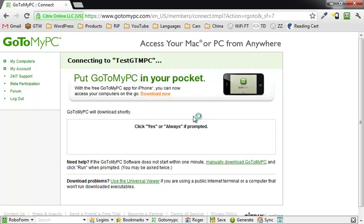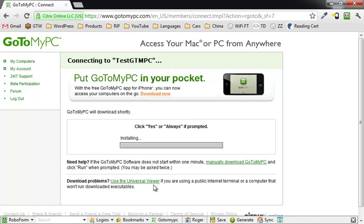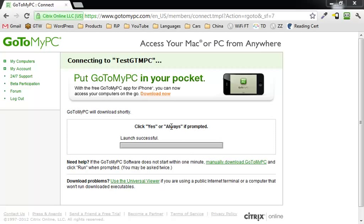Looks like it says if you have download problems you can actually use a universal viewer which works from a public internet terminal, which is pretty cool. And in fairness to the speed of GoToMyPC, I'm using it just on a virtual machine, so I'm quite sure it would run a little bit faster than this. Because for some reason my virtual machine is notoriously slow. Launch successful.